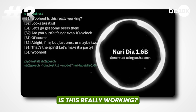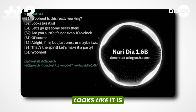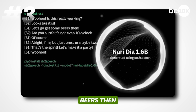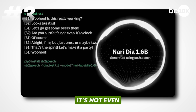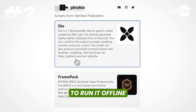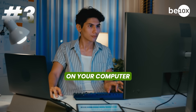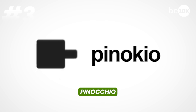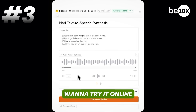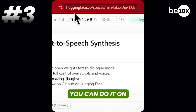Here's a quick demo of Dia in action: 'Woohoo! Is this really working? Looks like it is! Let's go get some beers then! Are you sure? It's not even 10 o'clock. Of course!' You can run it offline on your computer using Pinokio, or if you want to try it online, you can do it on their website.